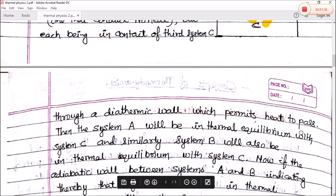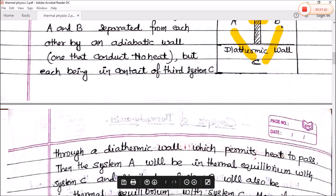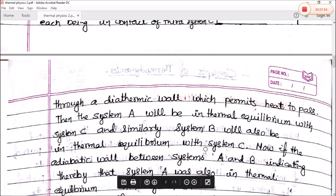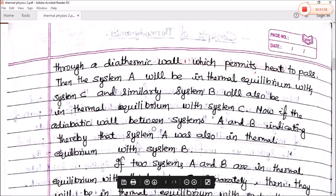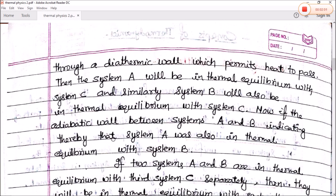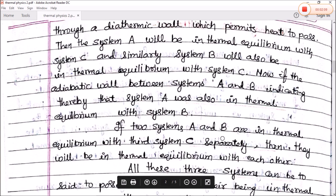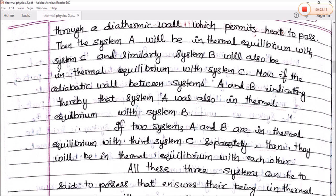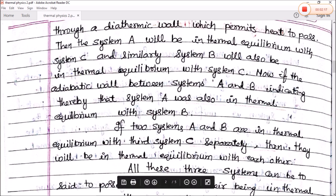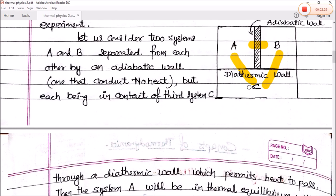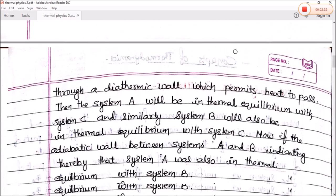Then system A will be in thermal equilibrium with C, and system B will also be in thermal equilibrium with C. If the adiabatic valve between system A and B is replaced, it is found that A is also in thermal equilibrium with B. So if two systems A and B are in thermal equilibrium with third system C separately, then they will be in thermal equilibrium with each other. Thermal equilibrium ka matlab hai temperature dono ka same hai — so A aur B ka bhi temperature same hoga. Yahi hai zeroth law of thermodynamics.